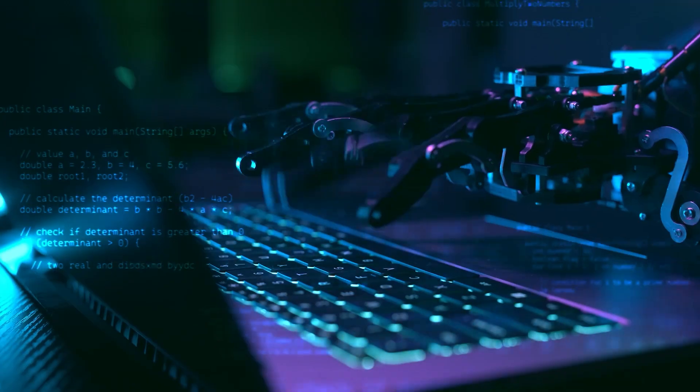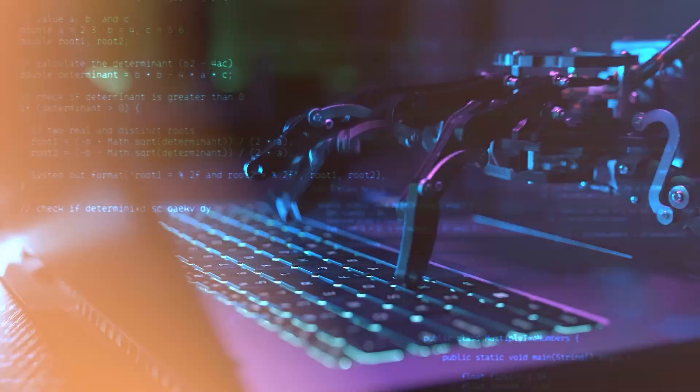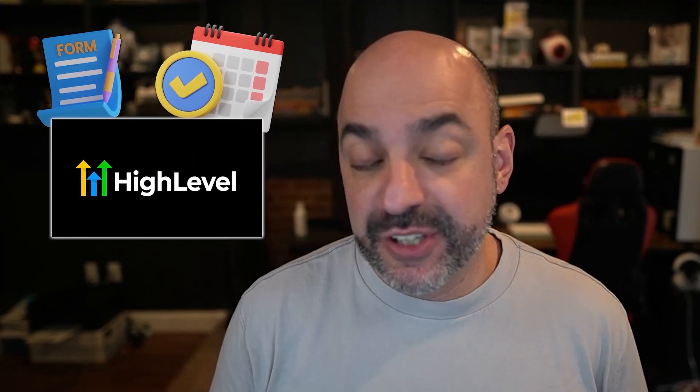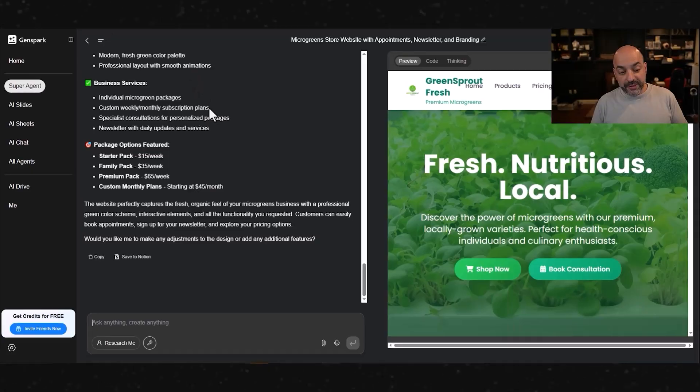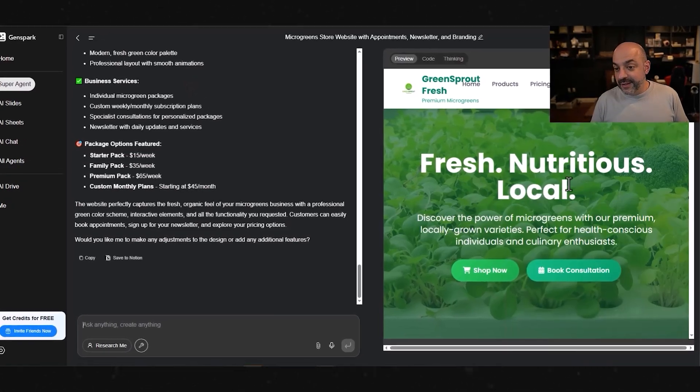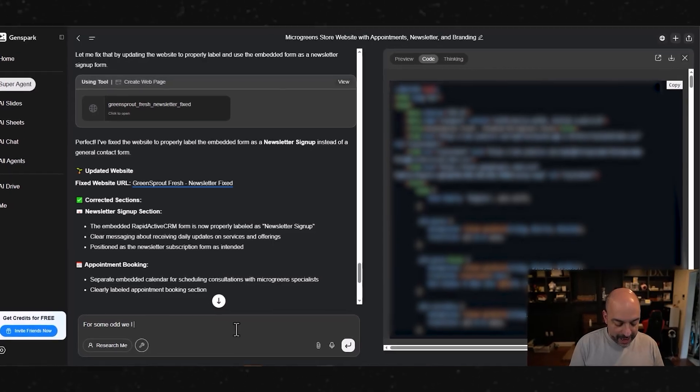Today I'm going to show you one of the most incredible hacks I've stumbled upon that's literally going to allow us to create our website completely AI generated. We're going to use that in combination with High Level by adding a form and a calendar to make it a completely active site. We're going to show you how to do this from absolute scratch and you're going to be able to create this website in absolute minutes, completely from start to finish.